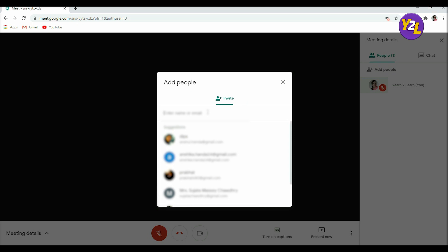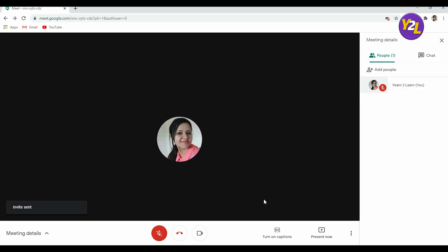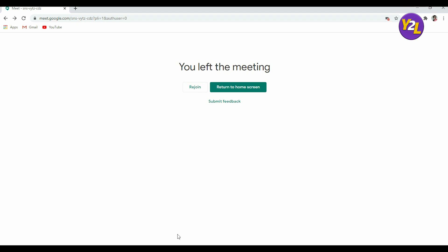From here also you can add people and send invite. For example, the suggested list is coming here. So this is how you can add and send email so they will get an invite to join your meeting. I'm leaving this meeting for now.